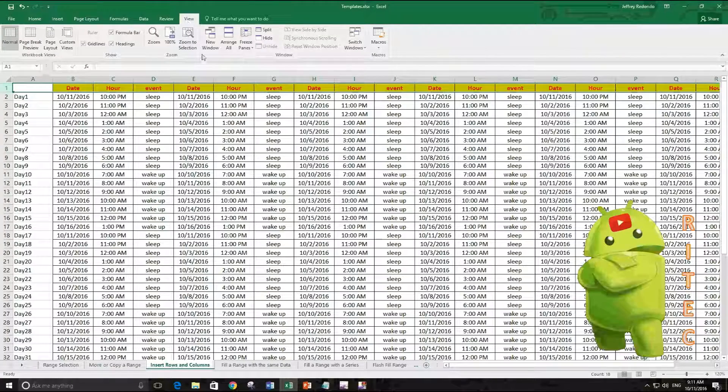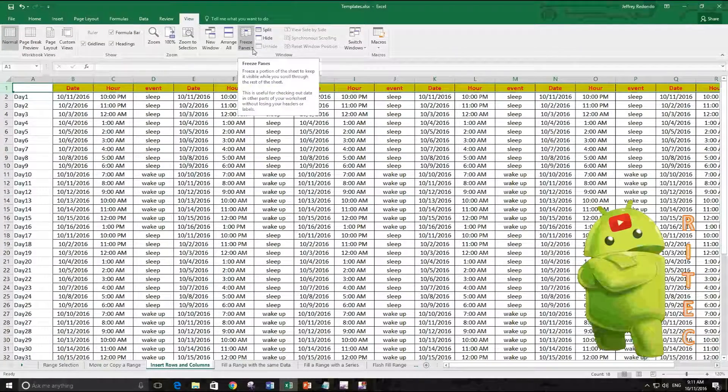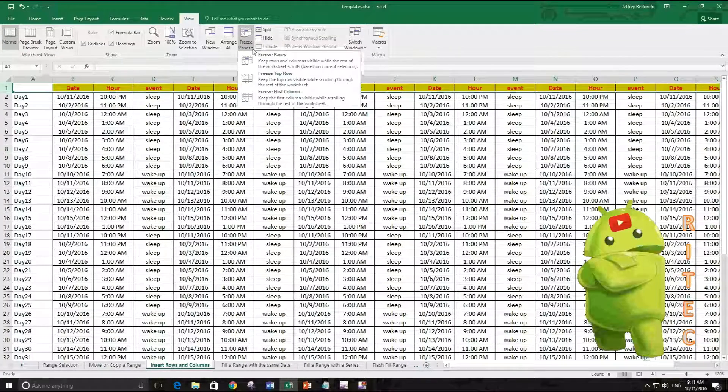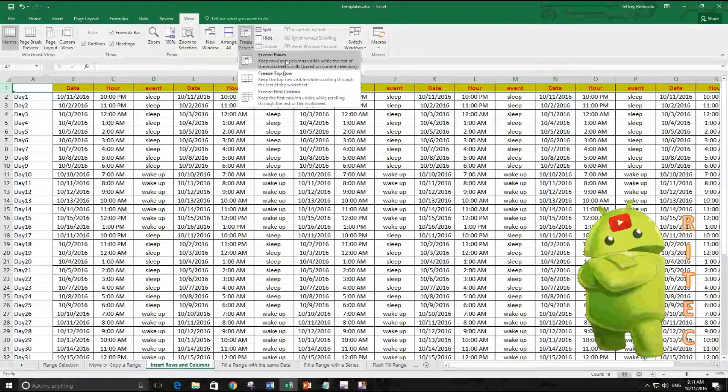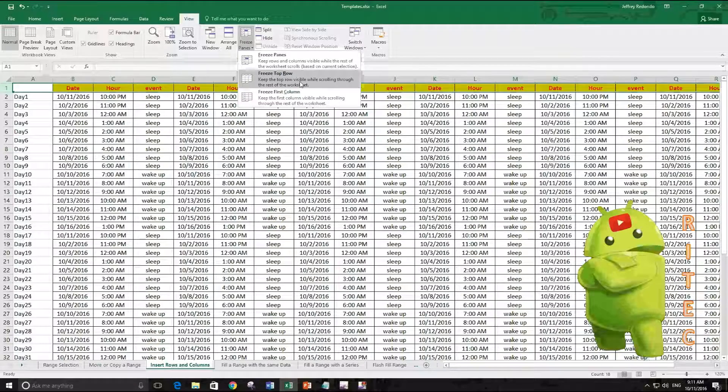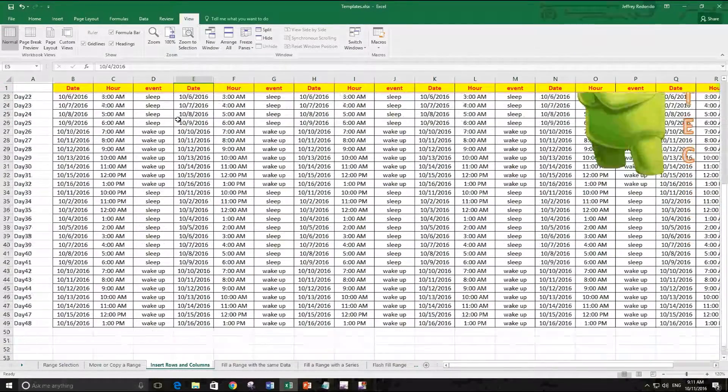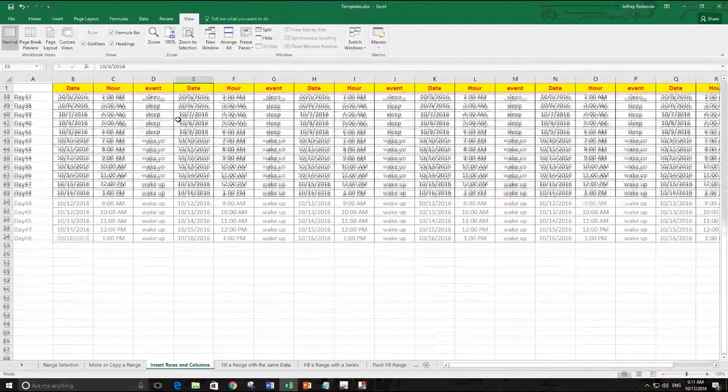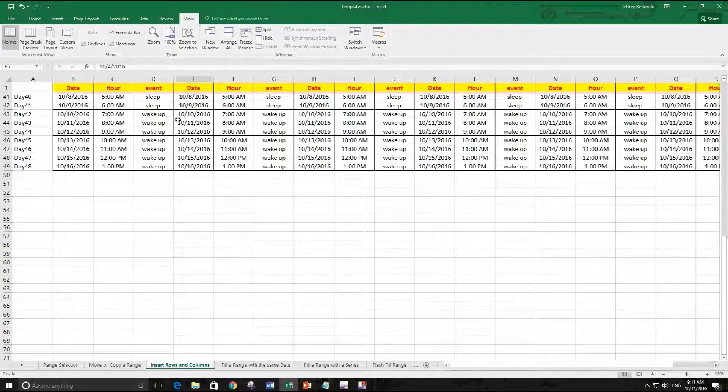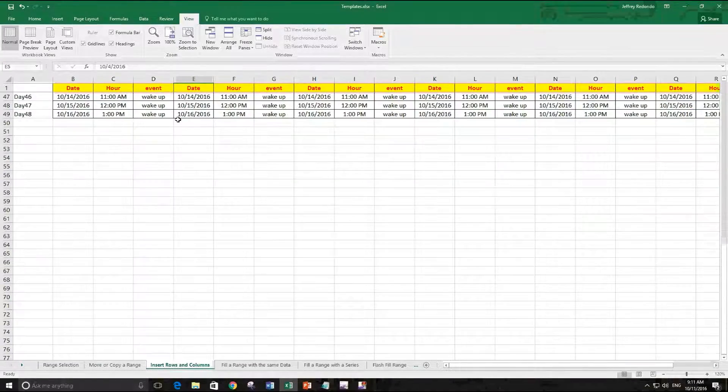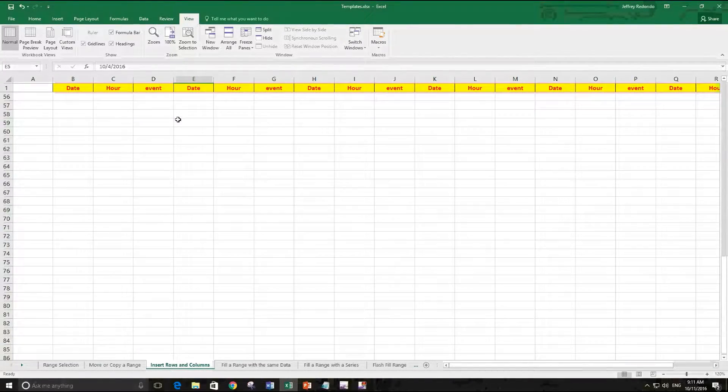Then go to Freeze Panes. So let's freeze the top row. You see our first row is always there. We can move down and we still have it.